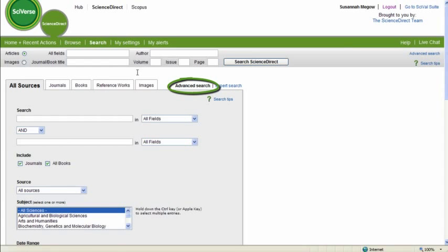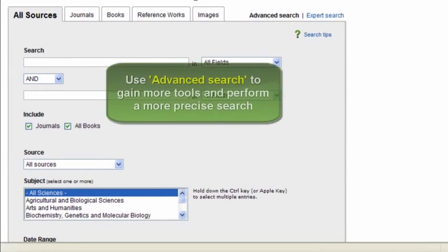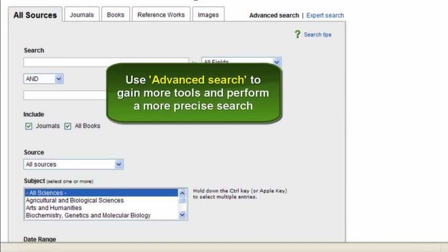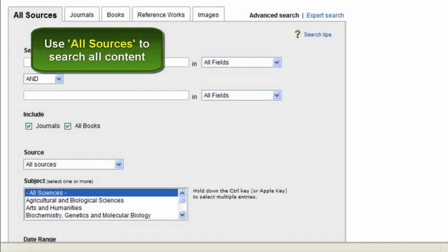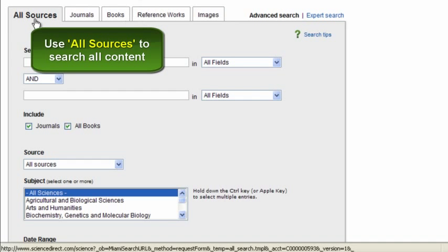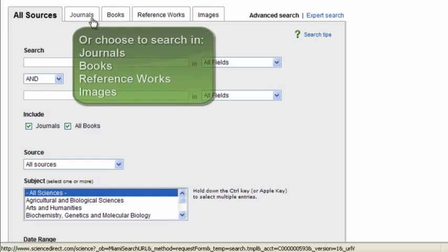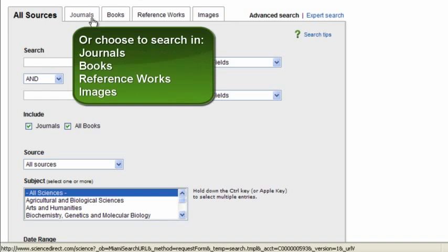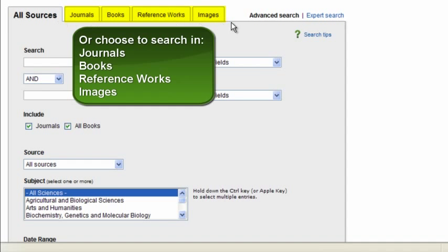Now, in the Advanced Search feature, you'll find you have more control over the exact content you want to search in, as opposed to the Quick Search box we just looked at. You can search across all content in the All Sources tab, or you can choose to search in just journals, books, just reference works, or even just search within images. All of that is available to you up here.